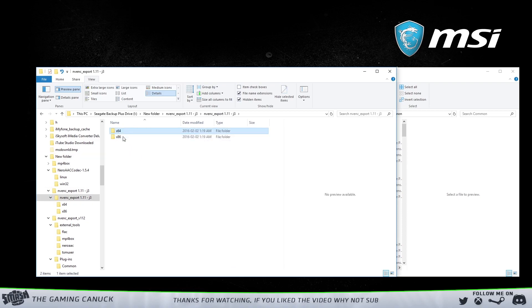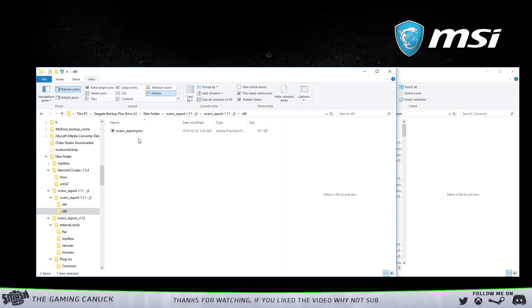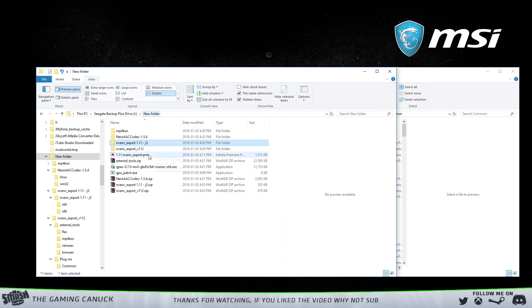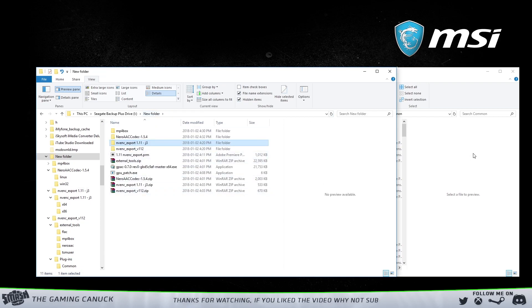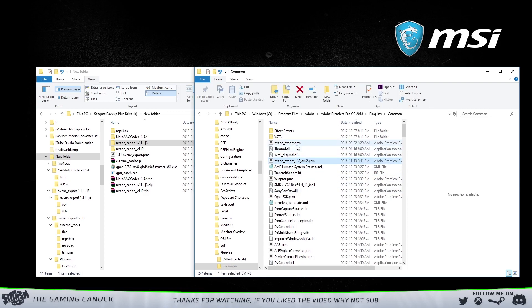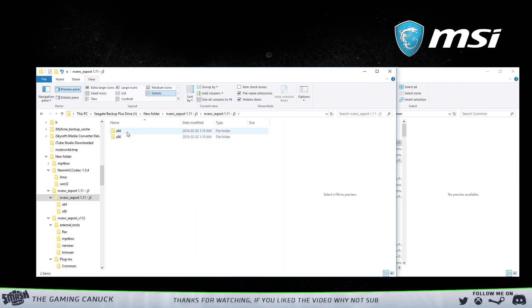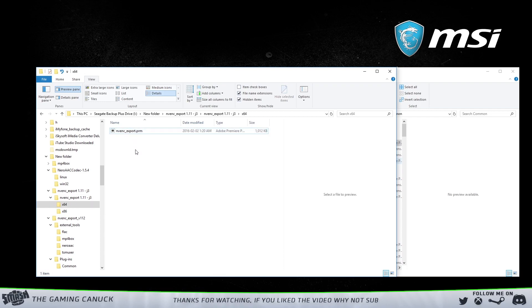Version 12 does have a couple extra things here. There's a readme file that says what you're going to need to pay attention to and tells you what you need to do. If you don't feel comfortable using this, just use the 11 J3. When you open this up, you just copy over if you're on 64-bit or 32-bit.